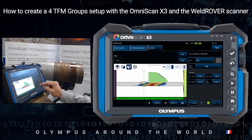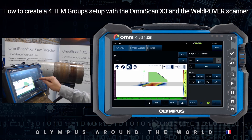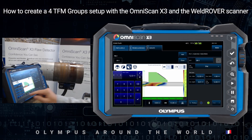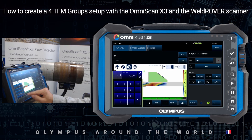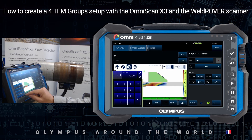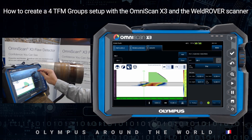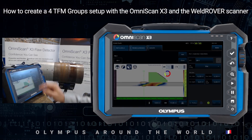And then I will also define the zone of interest up to 12.5 to include the heat affected zone. That's fine. I will click done.